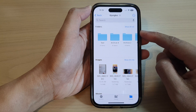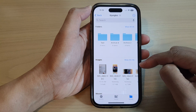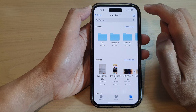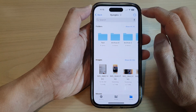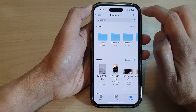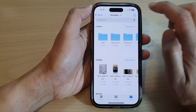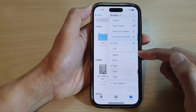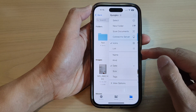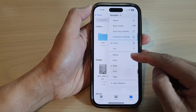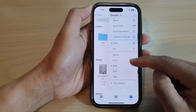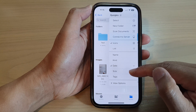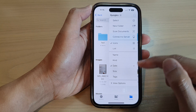Now to sort folders and files, tap on the More option at the top. From the pop-up menu you can sort the files by name, by kind, by date, by size, or by tags.